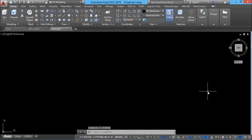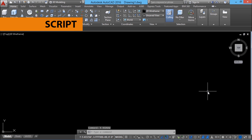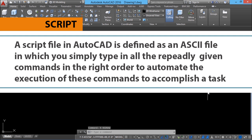Now let's conduct a presentation using these slides. If you were to use vslide, you'd have to execute the vslide command five times to see these individual slides, and repeat that sequence over and over again. In AutoCAD, whenever you want to automate the execution of a series of commands, you can make use of a concept called script. A script file in AutoCAD is defined as an ASCII file in which you simply type all the repeatedly given commands in the right order to automate their execution.